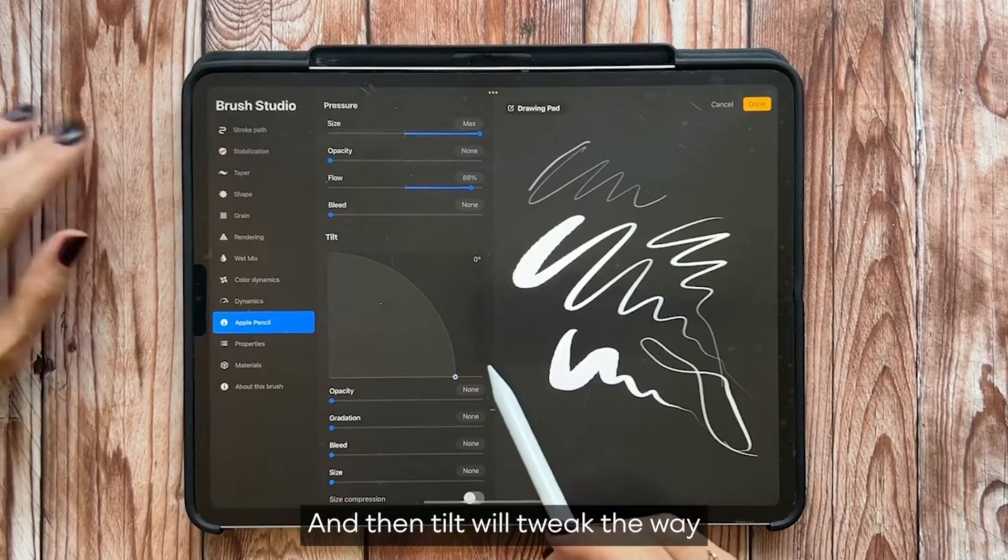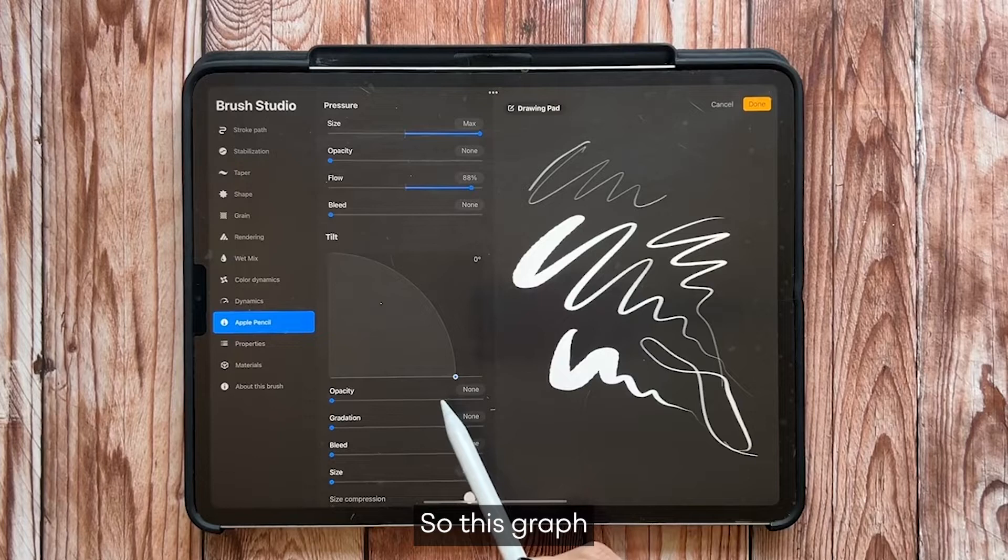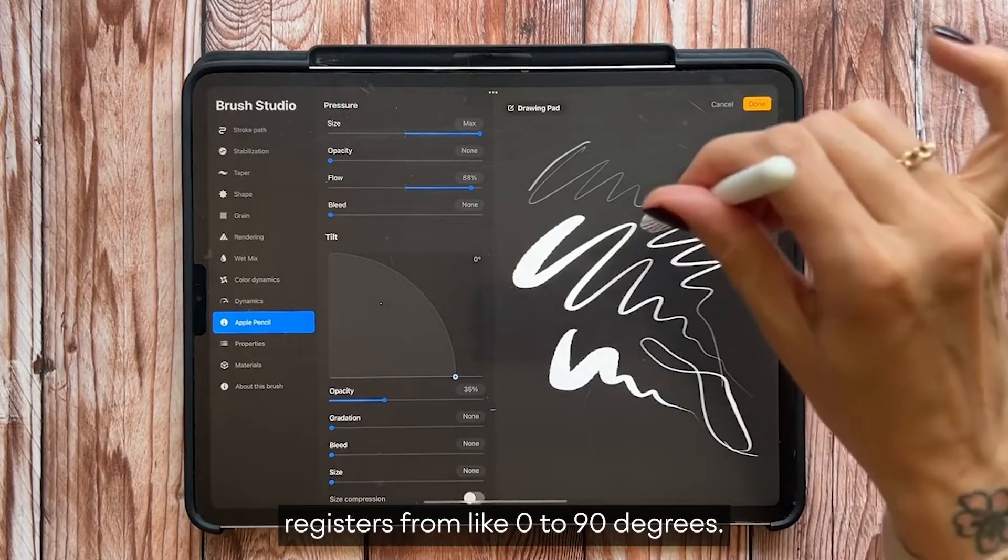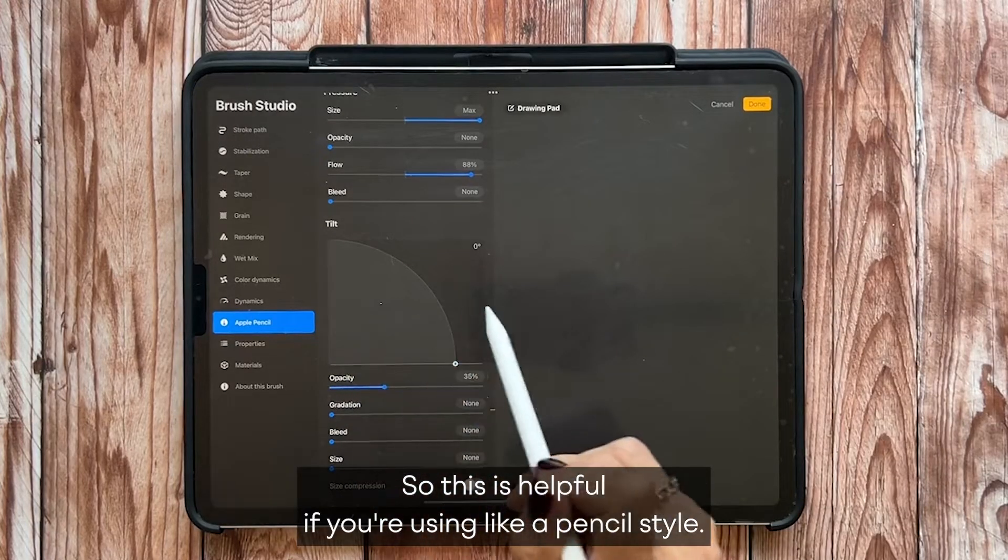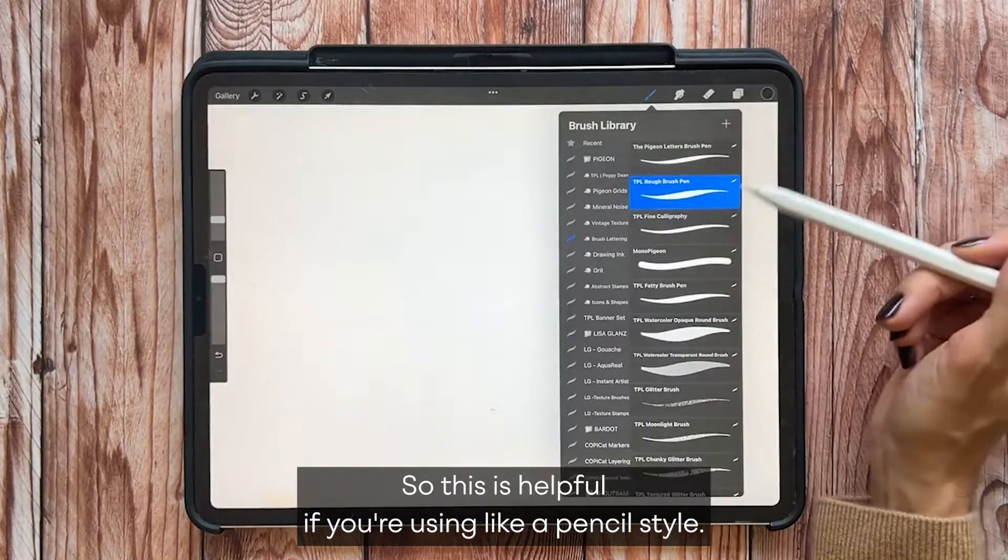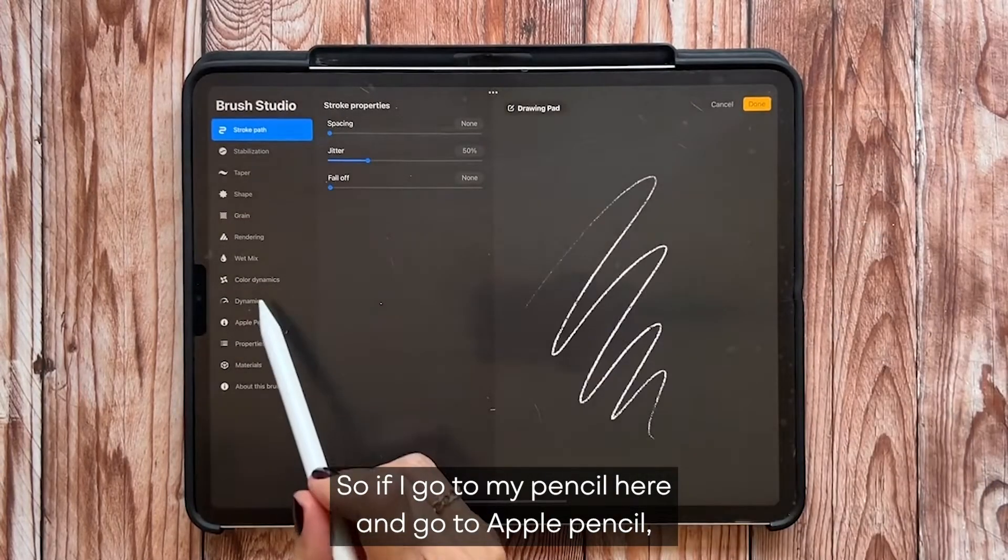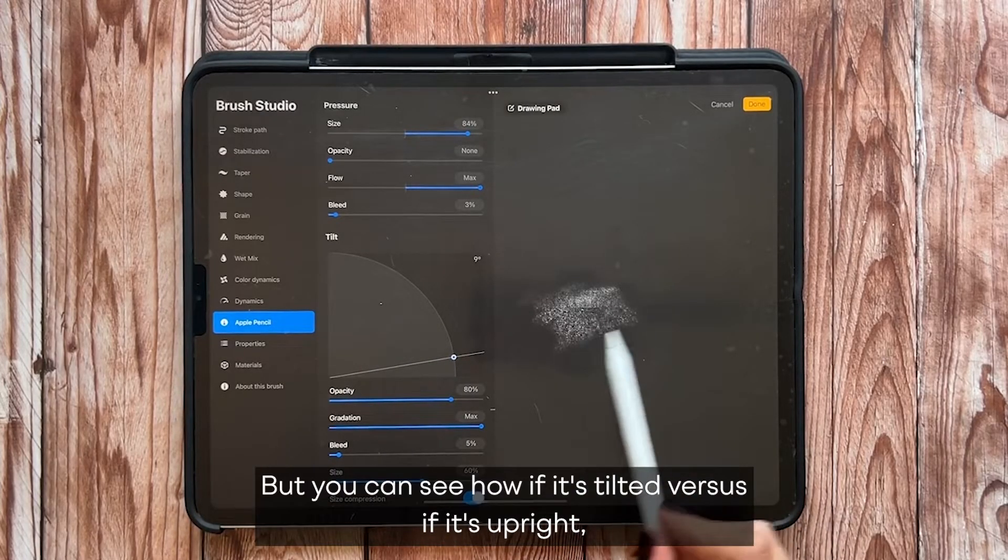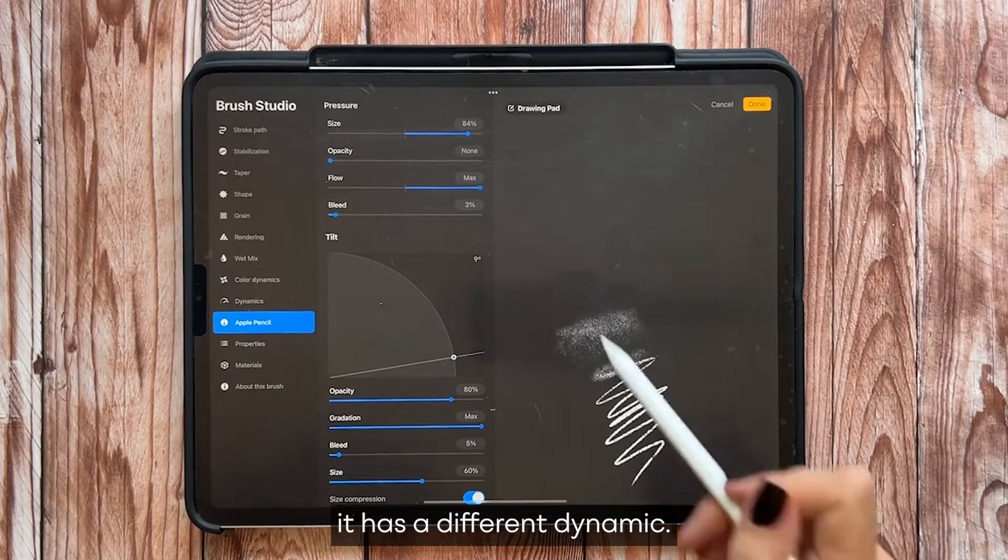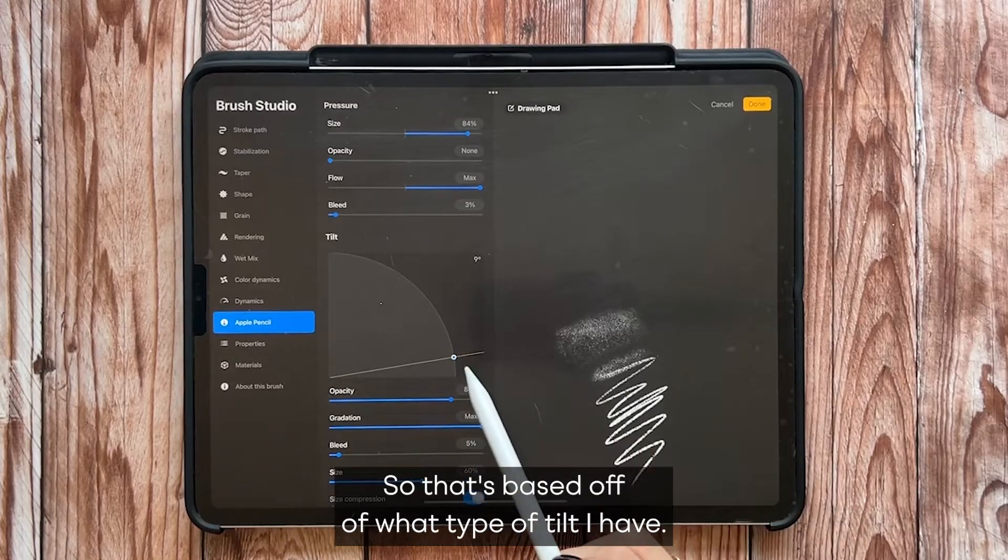And then tilt will tweak the way that the pencil responds with tilt. So this graph registers from like 0 to 90 degrees. This is helpful if you're using like a pencil style. So if I go to my pencil here and go to Apple Pencil, I have tilt on here slightly. But you can see how if it's tilted versus if it's upright, it has a different dynamic. It's going to respond differently.